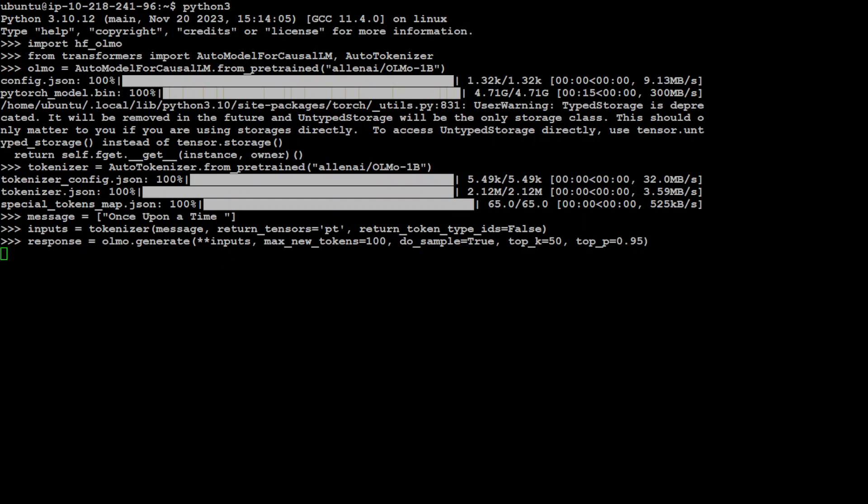This basically controls the output with the probabilities in very simple words. Let's wait for the response to be generated and then we will print the response out. That's done.